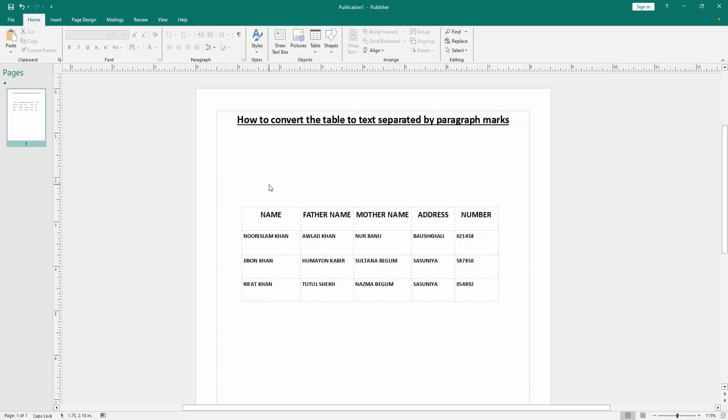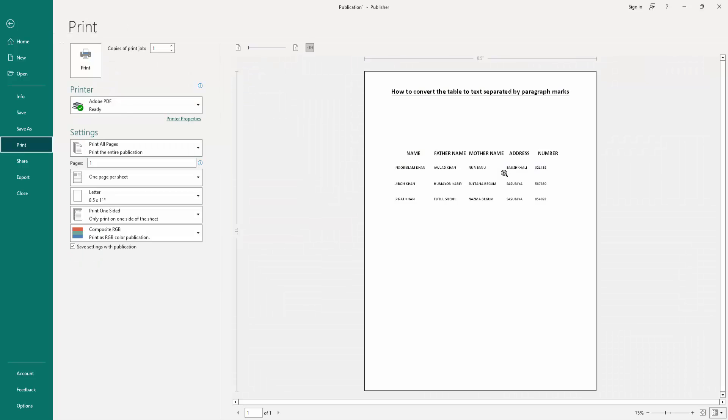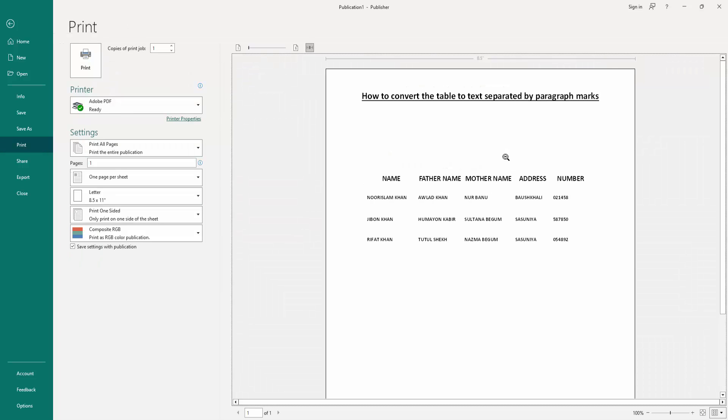Now we want to make sure the table borders are not visible. Go to the File menu and check the print preview, and we can see the table borders are not showing.